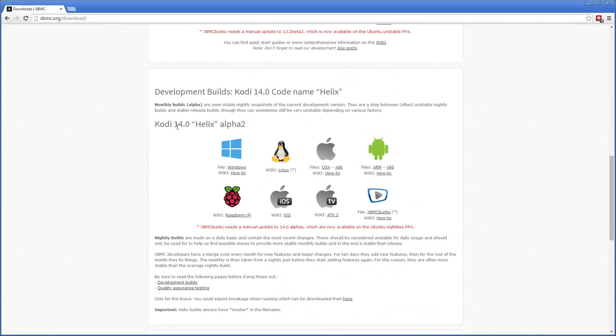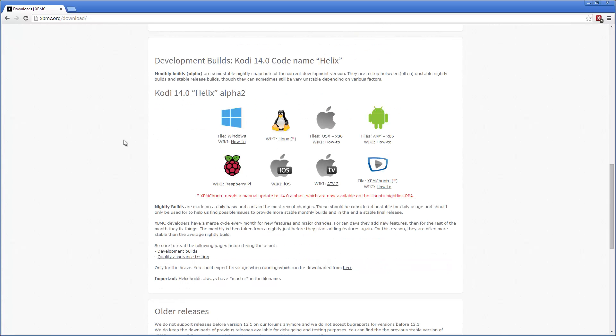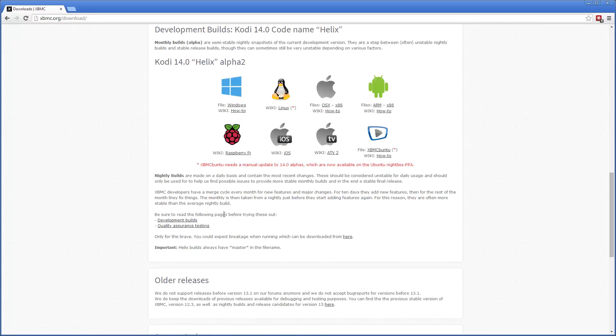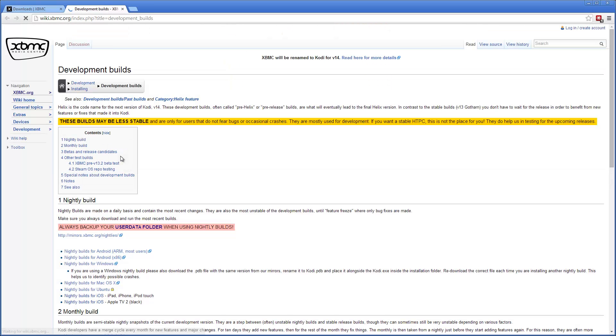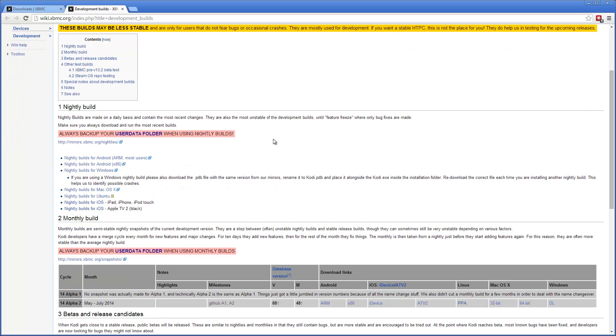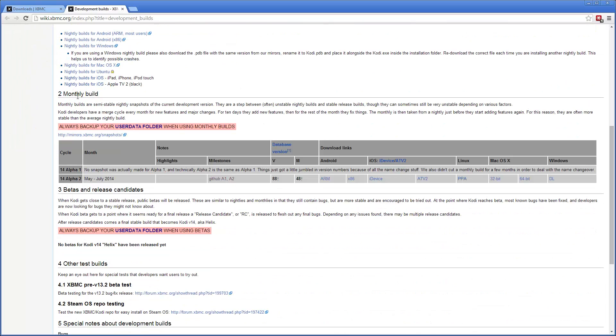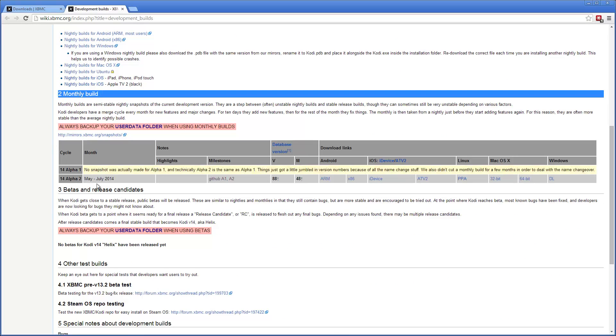This is the first release of the Helix or 14. You can download actual files from here if you want, but you can go to development builds to get some more information about these. You can read this if you want. The monthly builds can be found here.